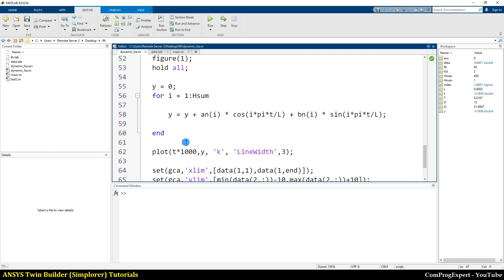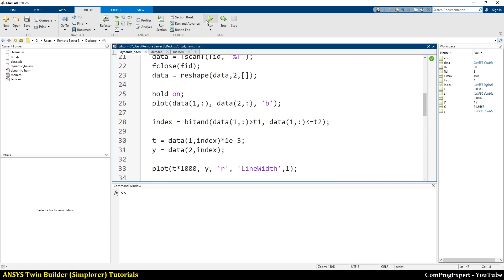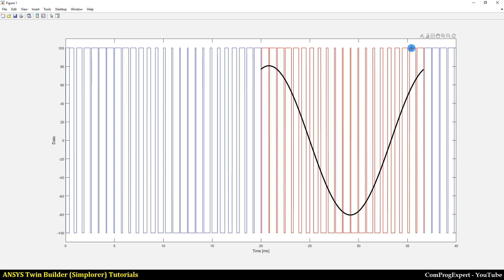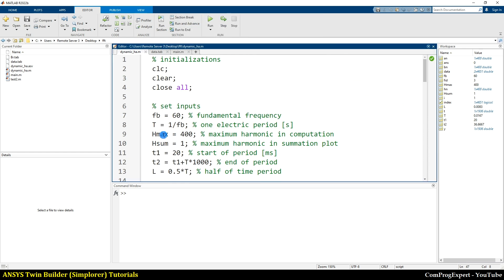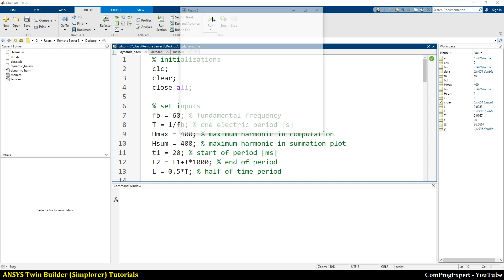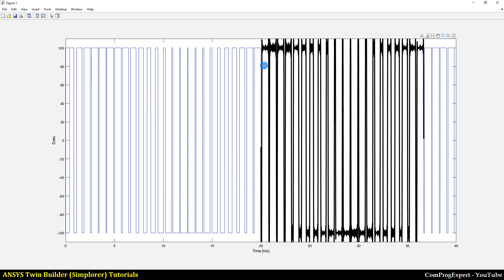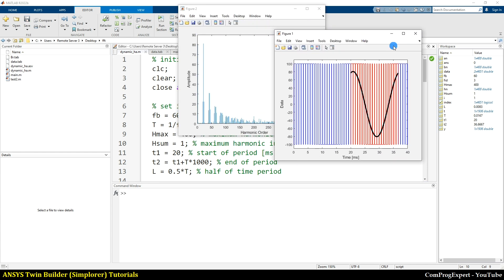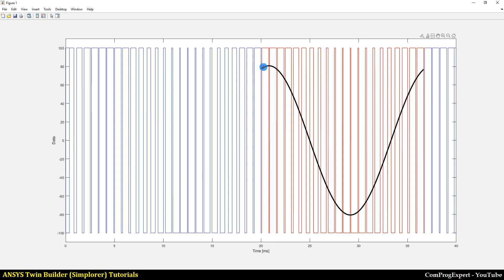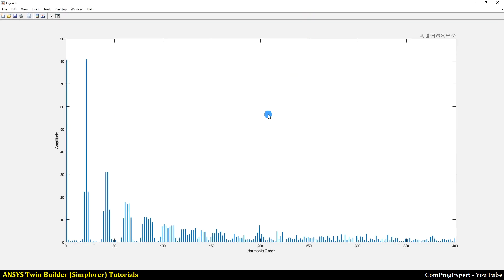Let me run the code. Here you can see the selected interval and the fundamental harmonic. If I increase h_sum — the maximum value, for example up to 400 — as you can see, when we increase h_sum the approximation gets closer to the original waveform. Because the fundamental is our main interest, I set h_sum equal to 1. Here is the selected interval, the calculated fundamental harmonic, and the harmonic orders shown in the bar plot.